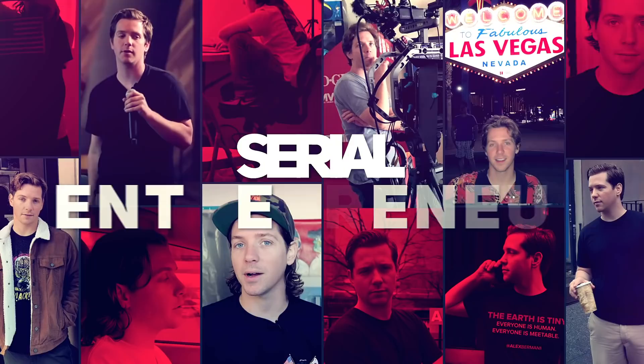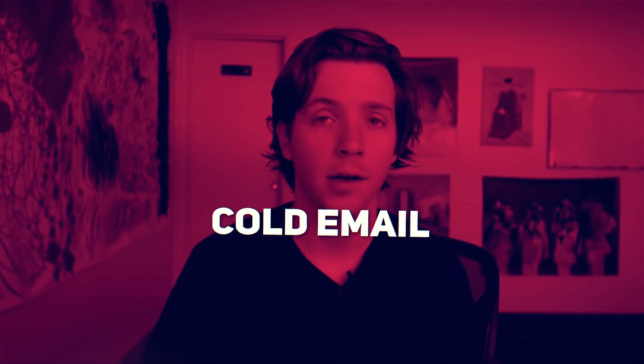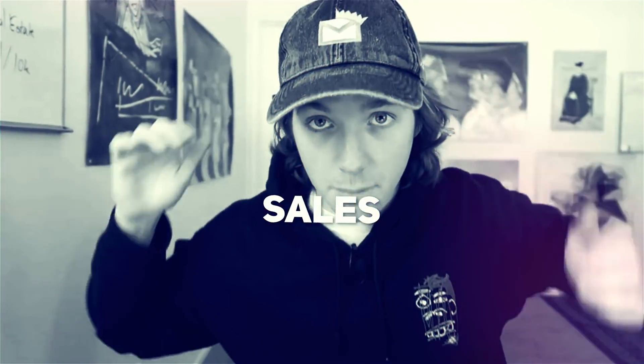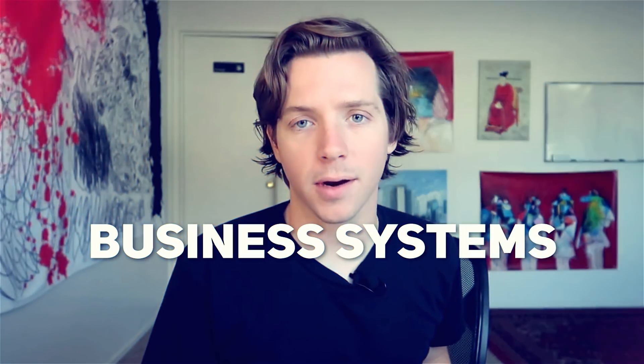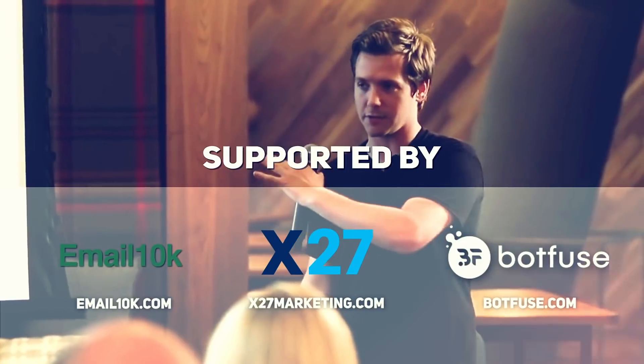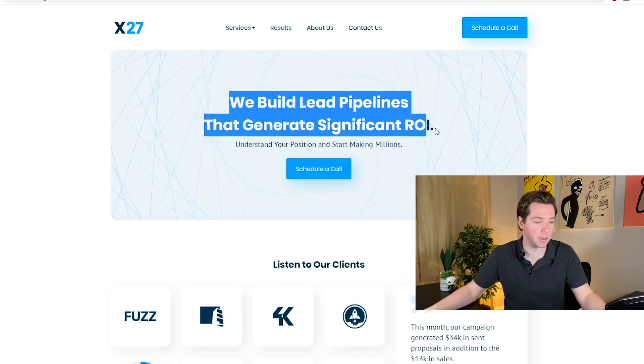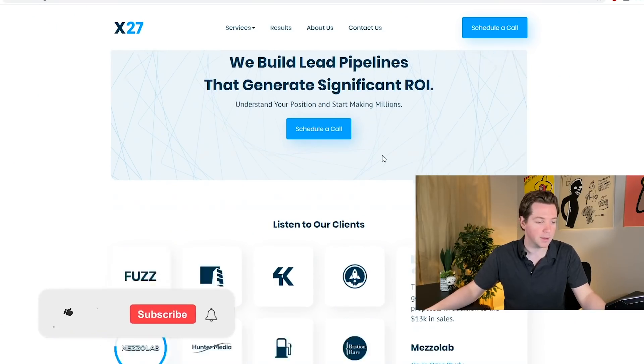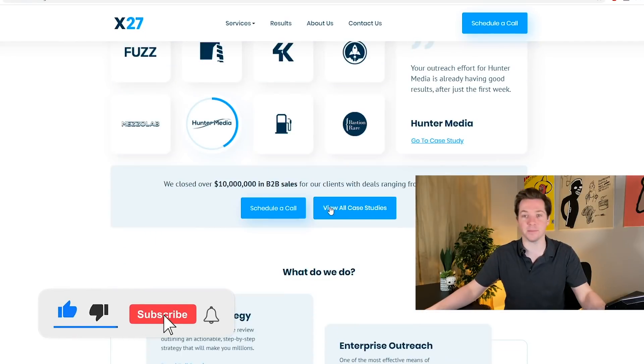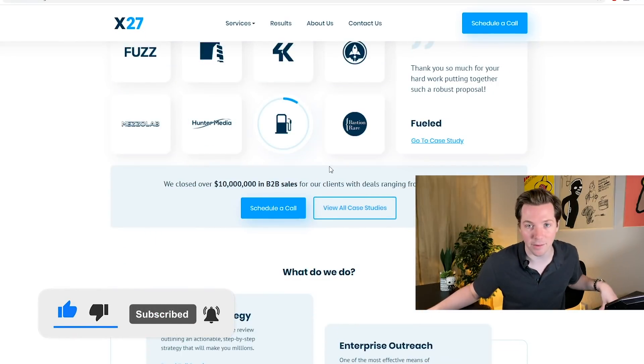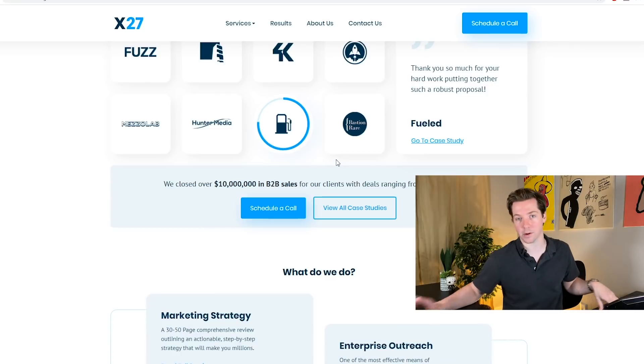I want to show you guys something sick. We just re-did the x27 website. Check this out. We build lead pipelines that generate significant ROI. That's great. Look at this amazing site. Maybe I'll do a more in-depth site review in the future.